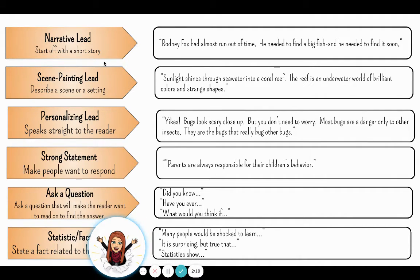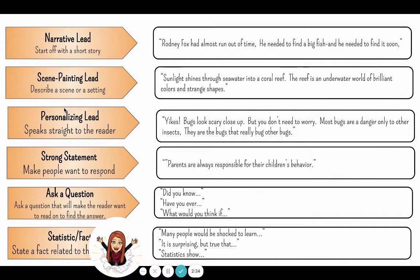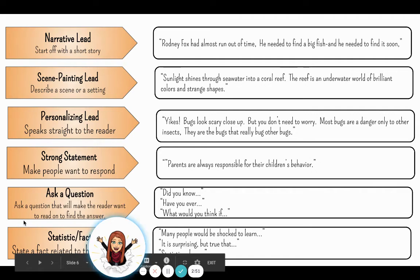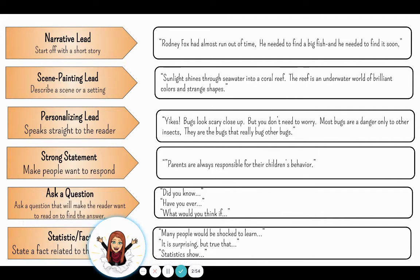On this slide we have each lead with a little explanation and an example. We have a narrative lead — you can start off your paragraph telling a story. You can paint a scene by describing a setting. You can speak right to the reader. You can start with a strong bold statement that will almost shock your reader. You can ask a question that gets the reader thinking. Or you can start with a really strong fact or statistic that connects to your response. Any one of these will work as long as your writing connects back to the question or topic you are writing about.